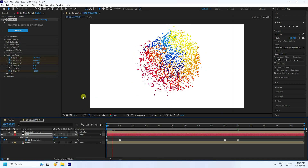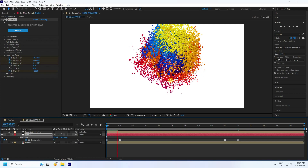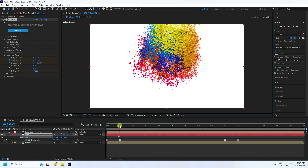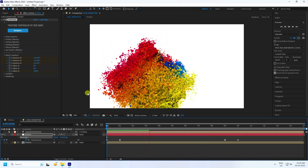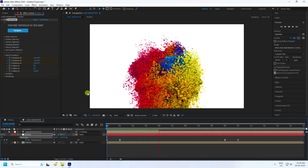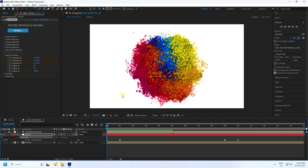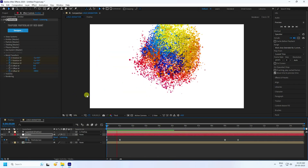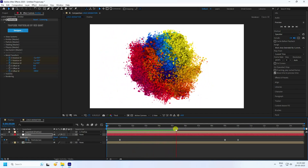Everything looks good. Go back and play — you can see the rotation animation. It takes a little time to preview, so I'll lower the resolution. Play again. See, that's my beautiful dynamic particle animation — it looks really good.